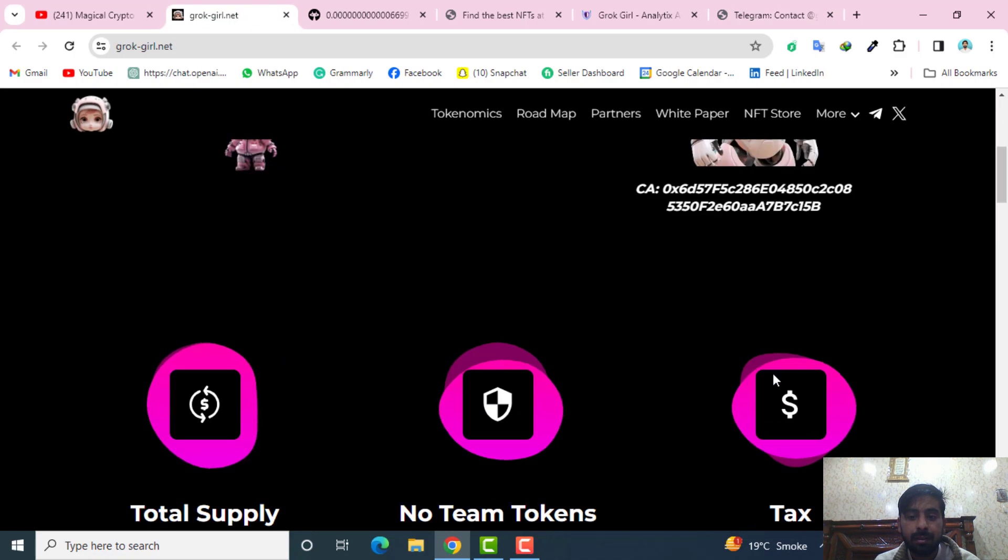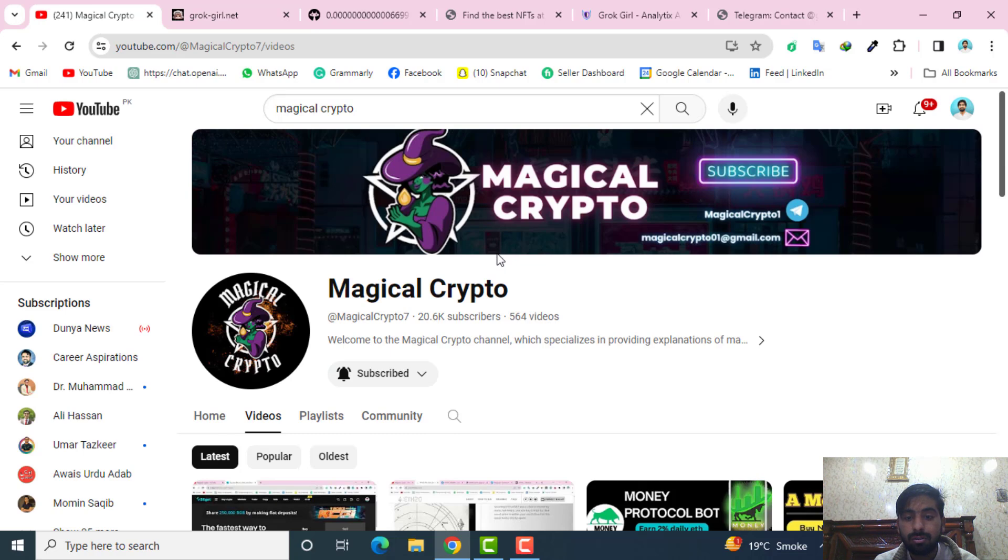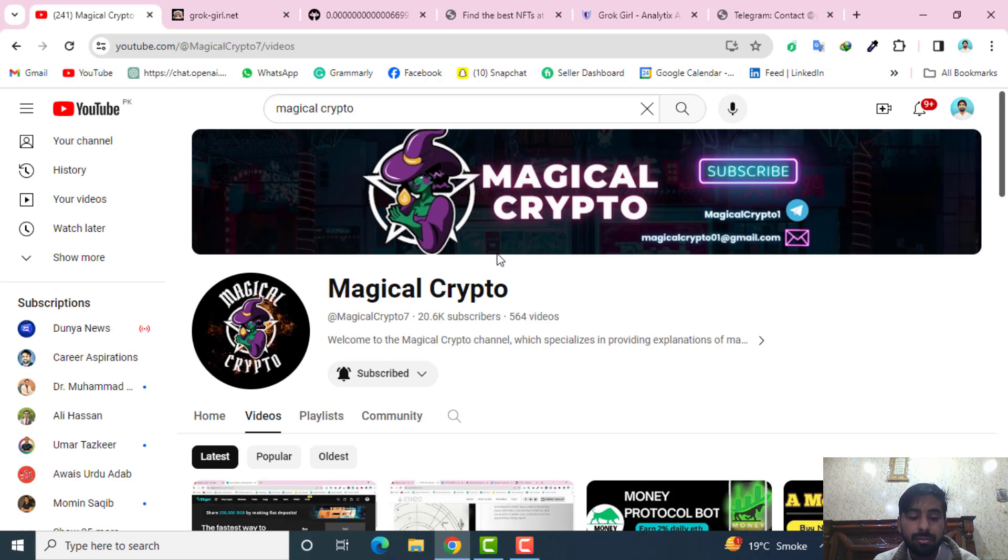I hope you have liked this project. If you have liked this project, subscribe our channel so you can get the latest updates about similar projects. See you in the upcoming video, thank you.